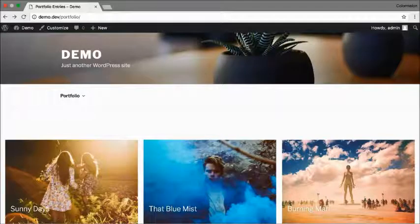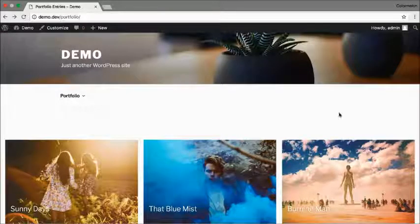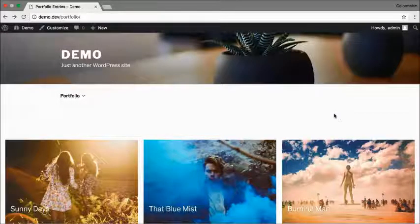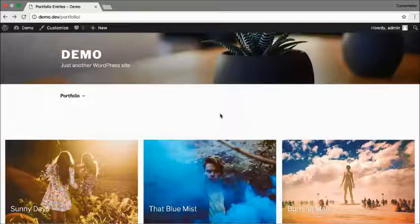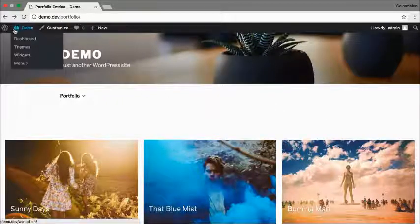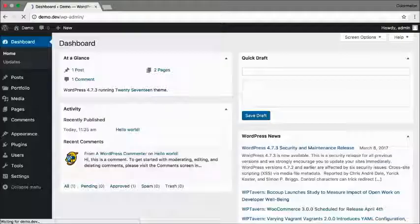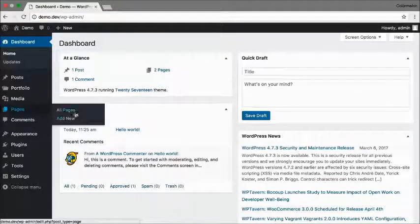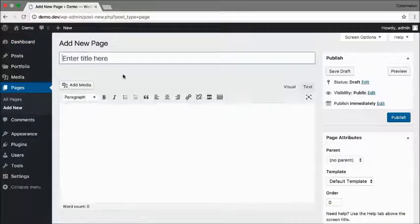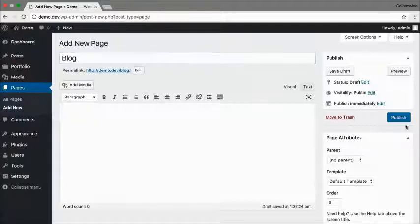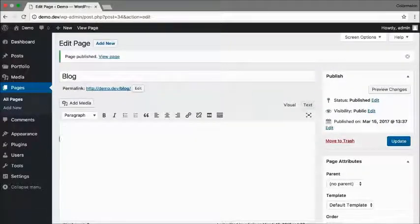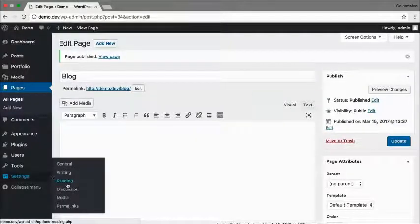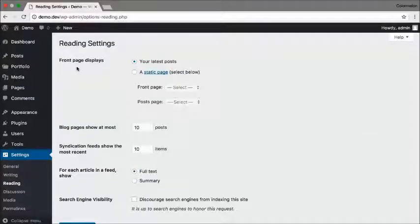One final thing you might want to do is to set up your portfolio as your homepage. And to do that, you have to go back to your dashboard and create one more page and call this page Blog. Click on Publish.